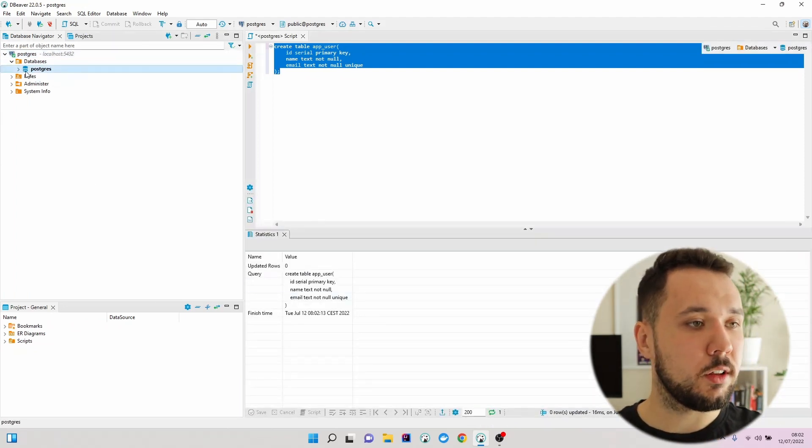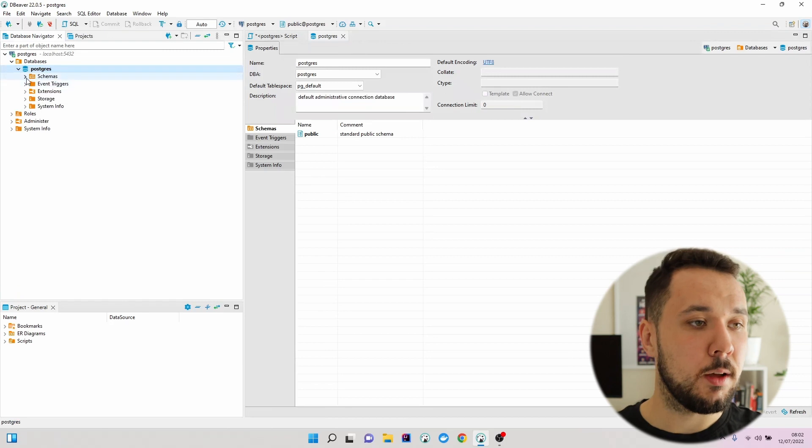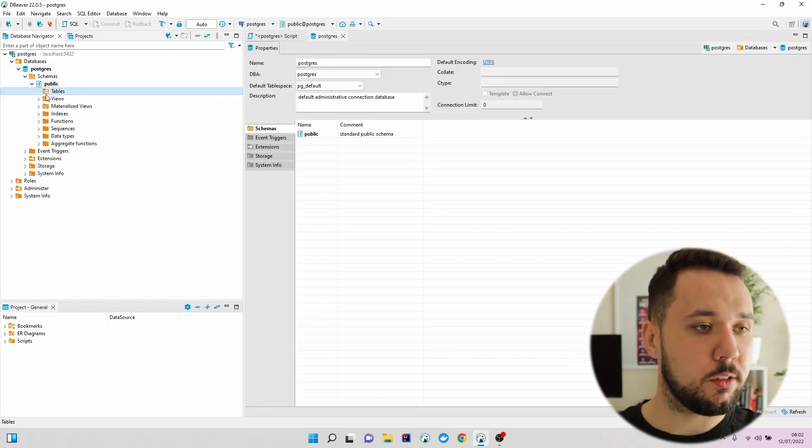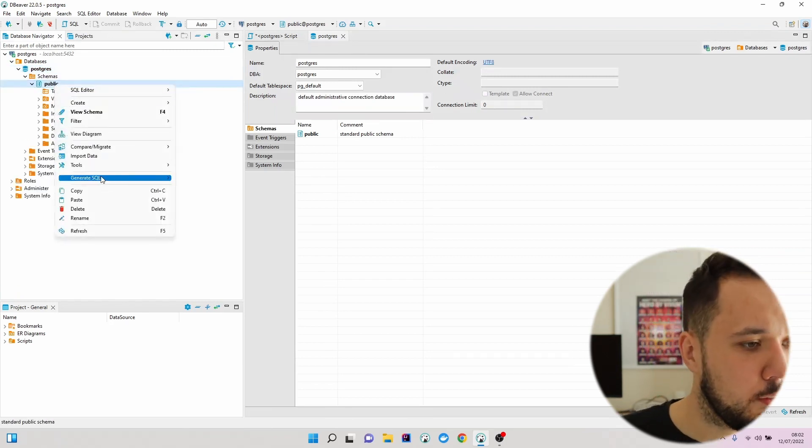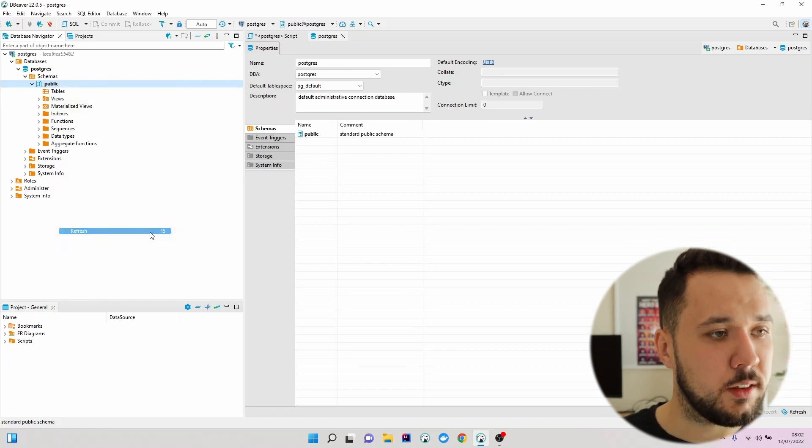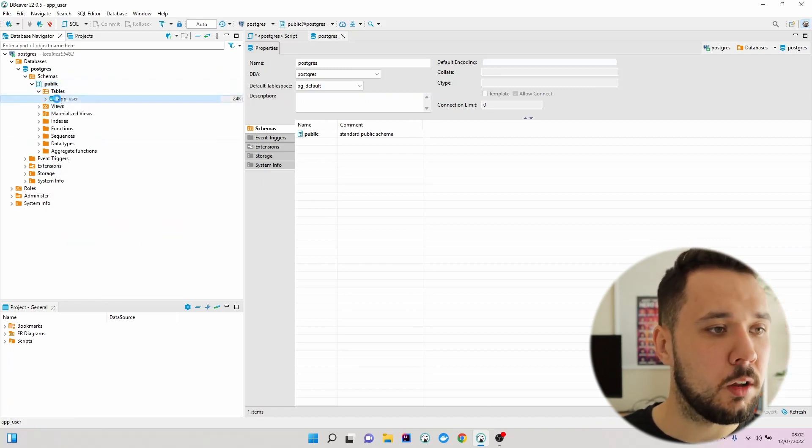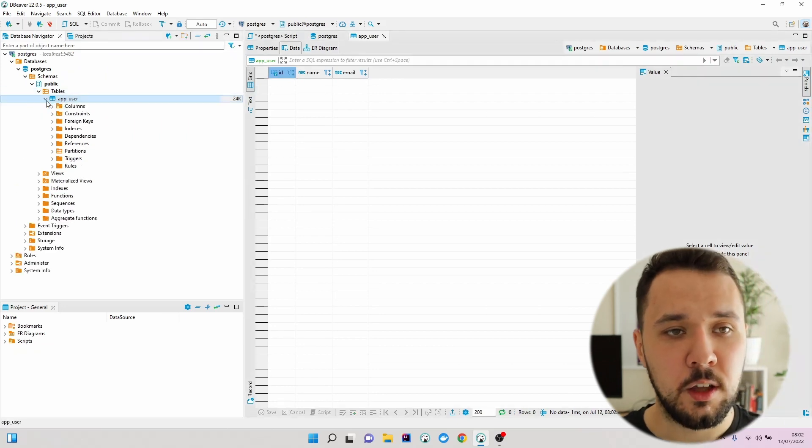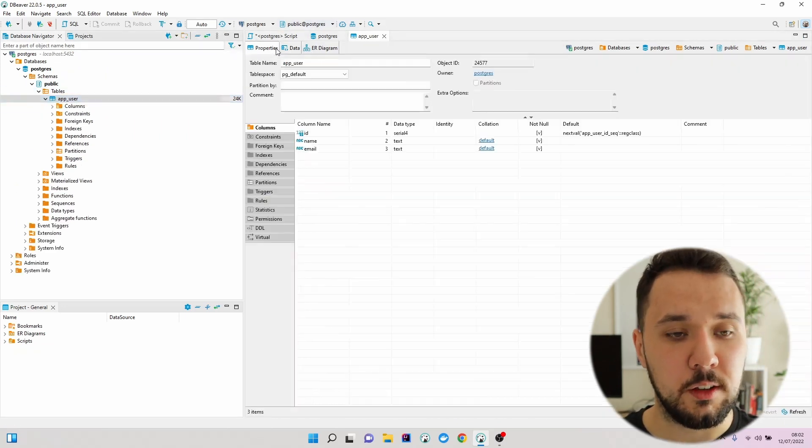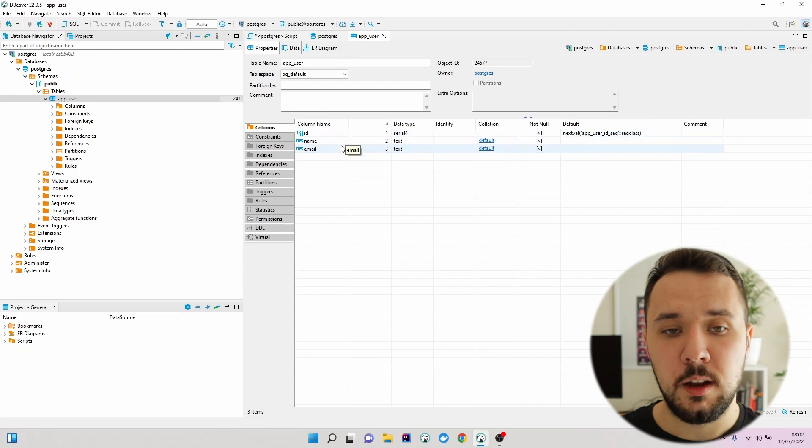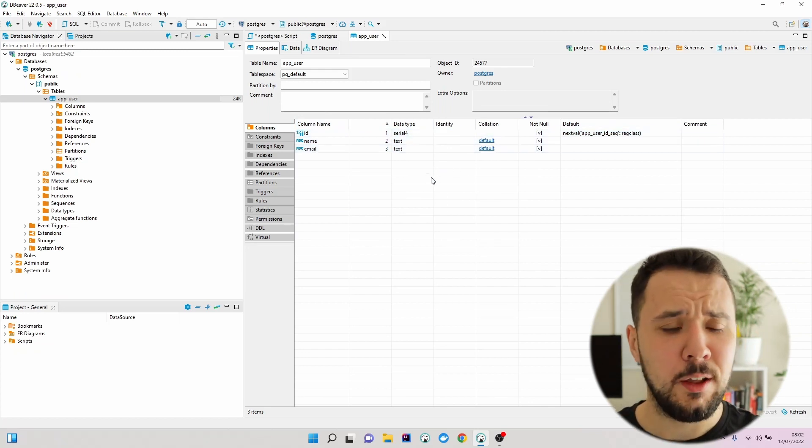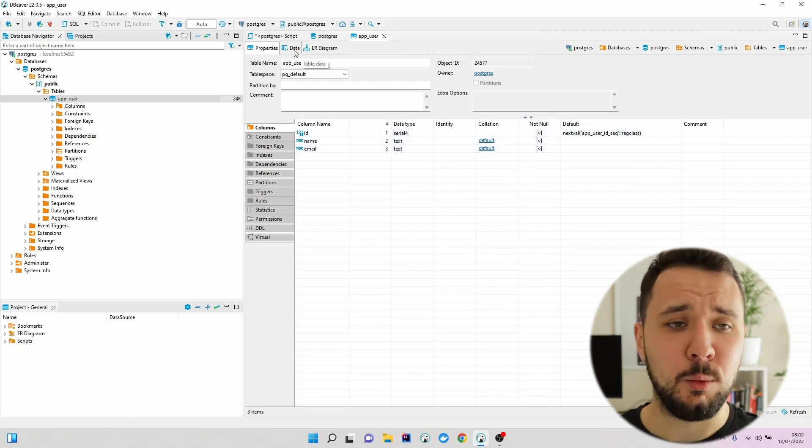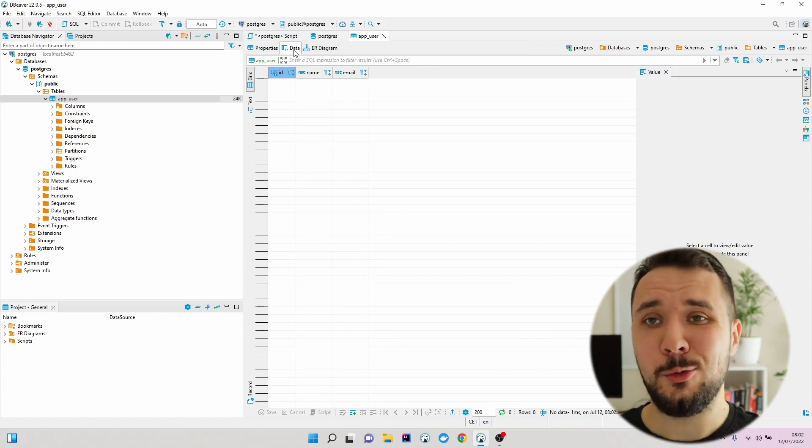Let's navigate to postgres, schemas, public, tables. So far we don't see anything, so let's find the refresh. Now we can see that the app_user table was generated. When we go right here, we can see the id, name, email and the appropriate types. When I switch to the data, I will not see anything because we haven't populated it yet.